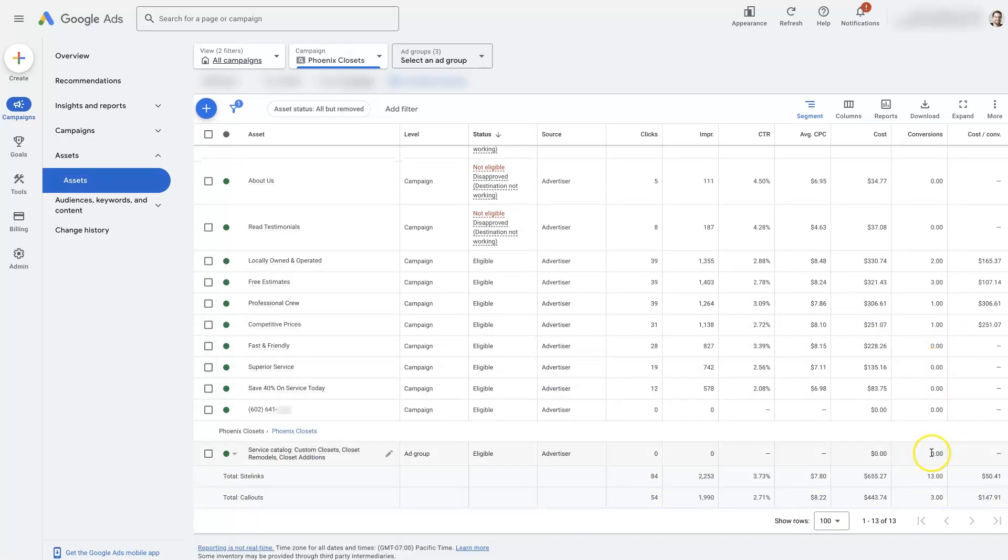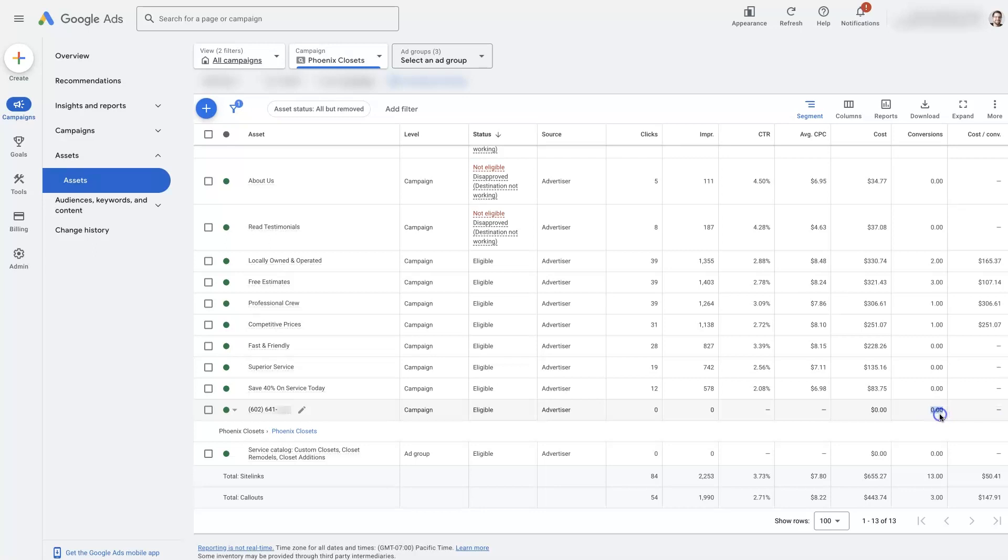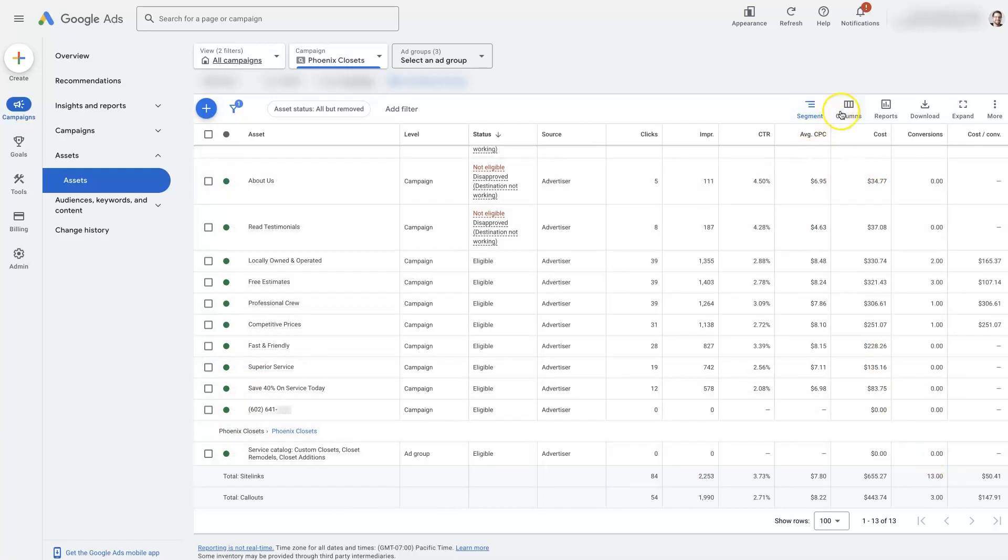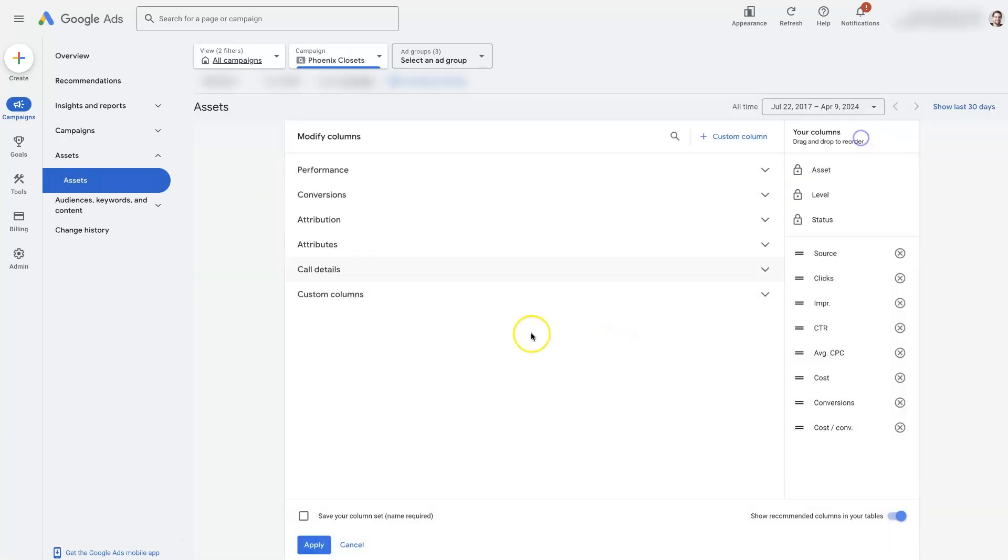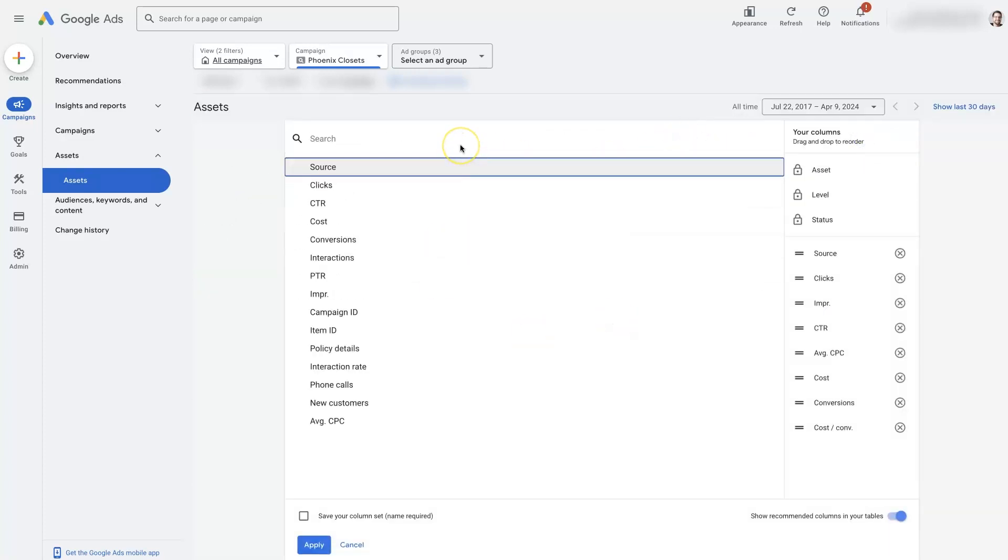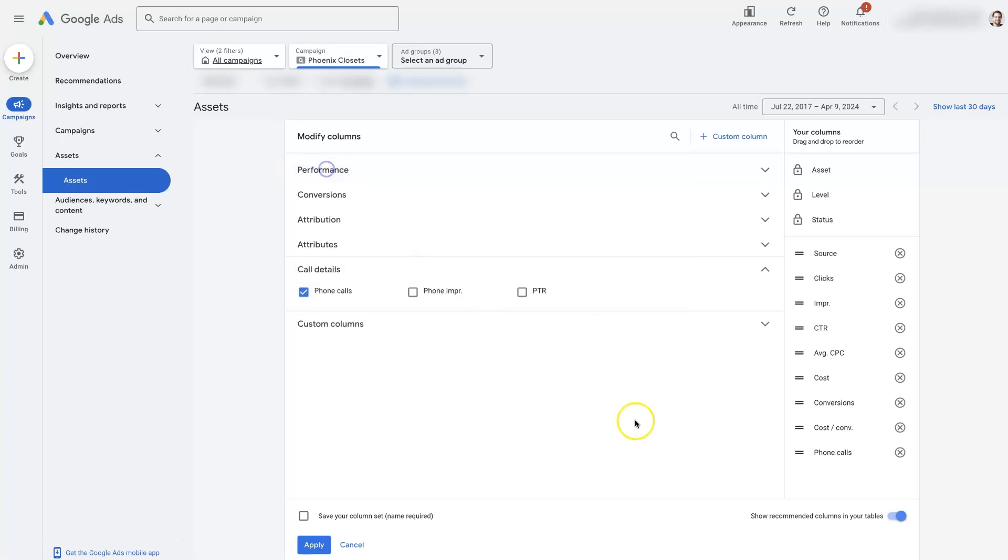So if you see that there's like five conversions from the call extension, that doesn't necessarily mean that you had five phone calls that came through. It really just means that of the times that your ad showed with the call extension, you ended up getting however many conversions. If you want to know how many phone calls you're getting from the extension, I do believe that there is a column for that. Just search for phone.